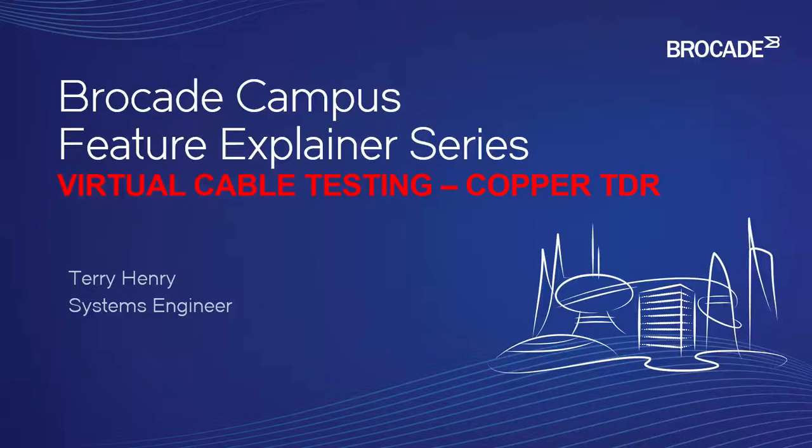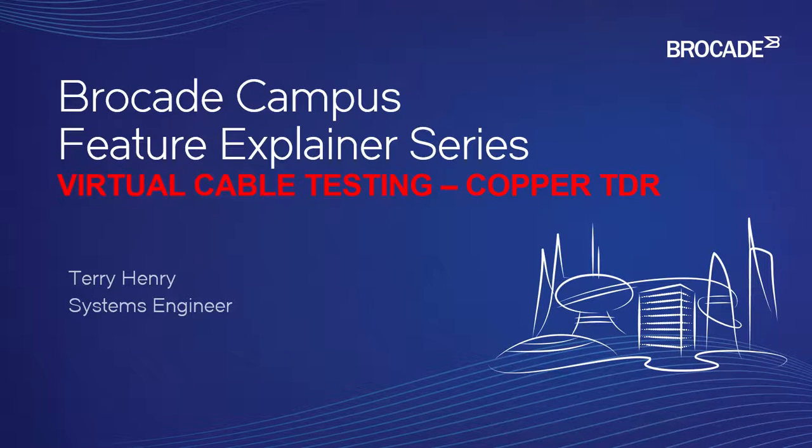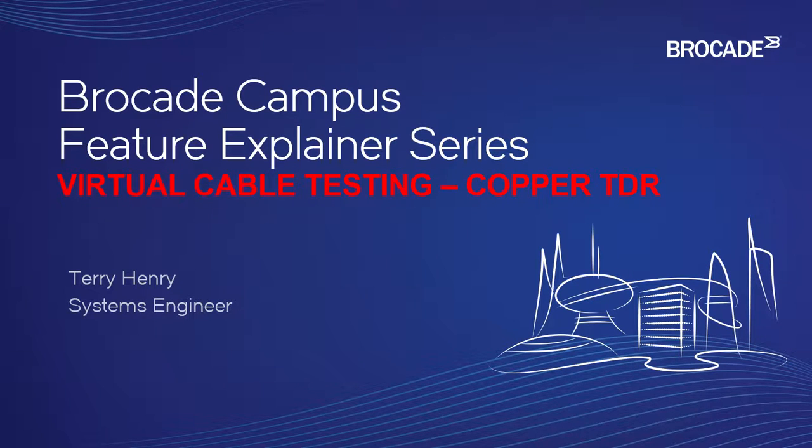Welcome back to the Brocade Campus Feature Explainer Series. I'm Terry Henry. In this episode, we're going to talk about virtual cable testing.